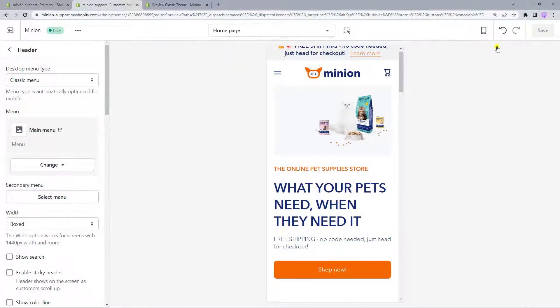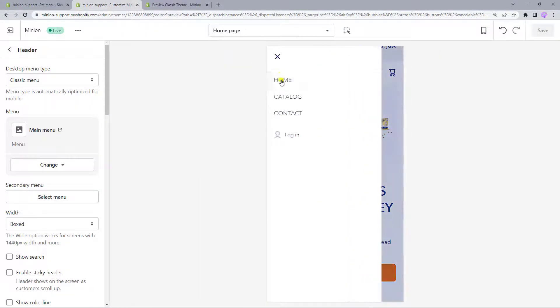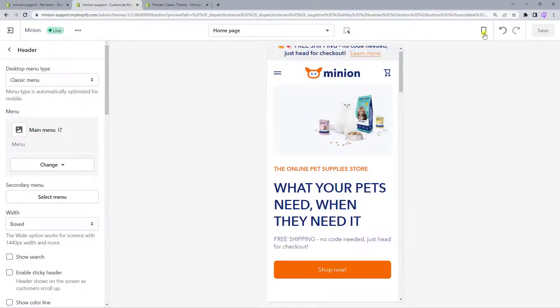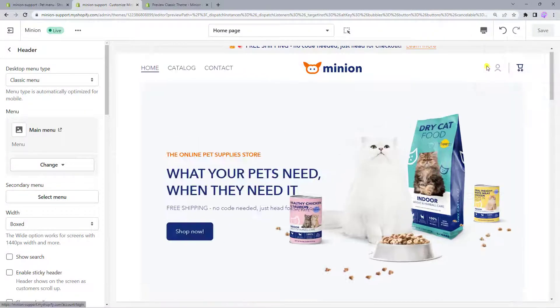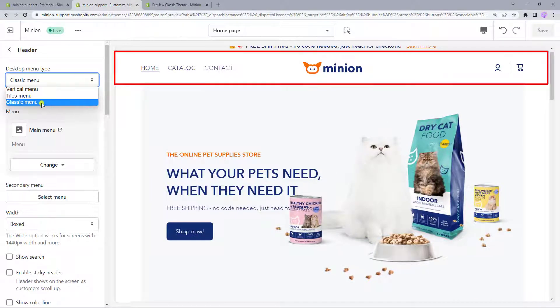However, regardless of the header type, the theme will display a menu in a pop-up on mobile. So let's take a look at each header type that can be used for a desktop and start with the classic menu that is already set up here.